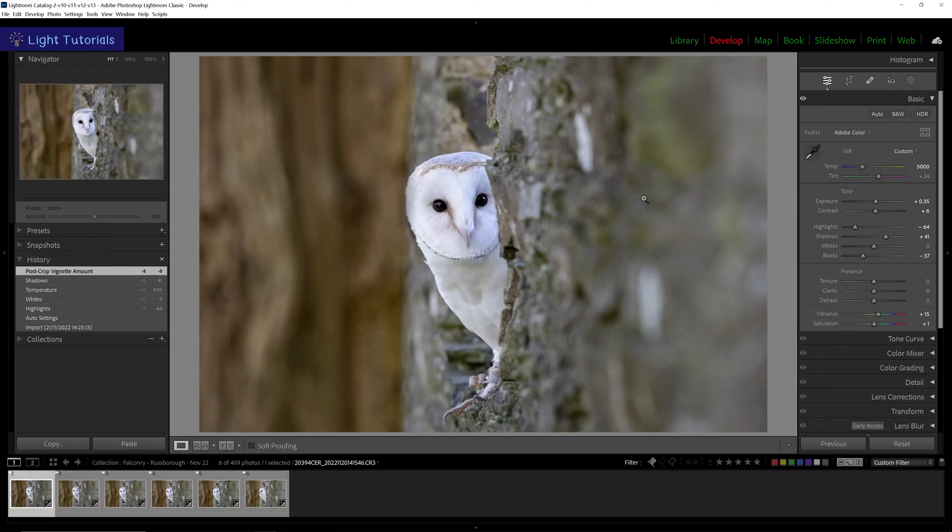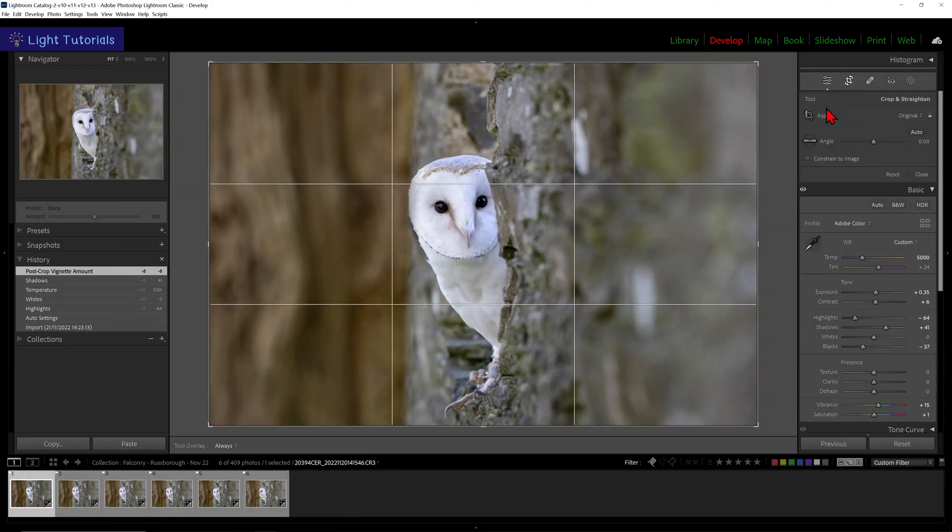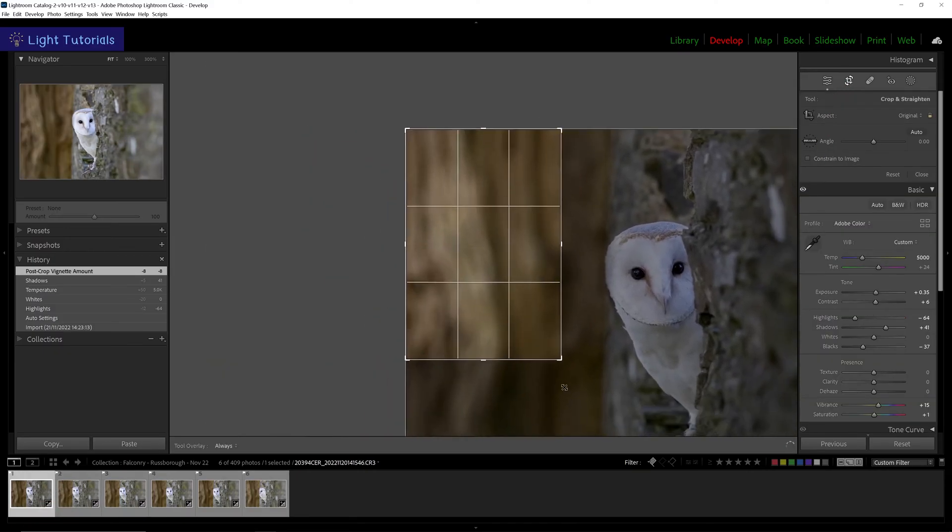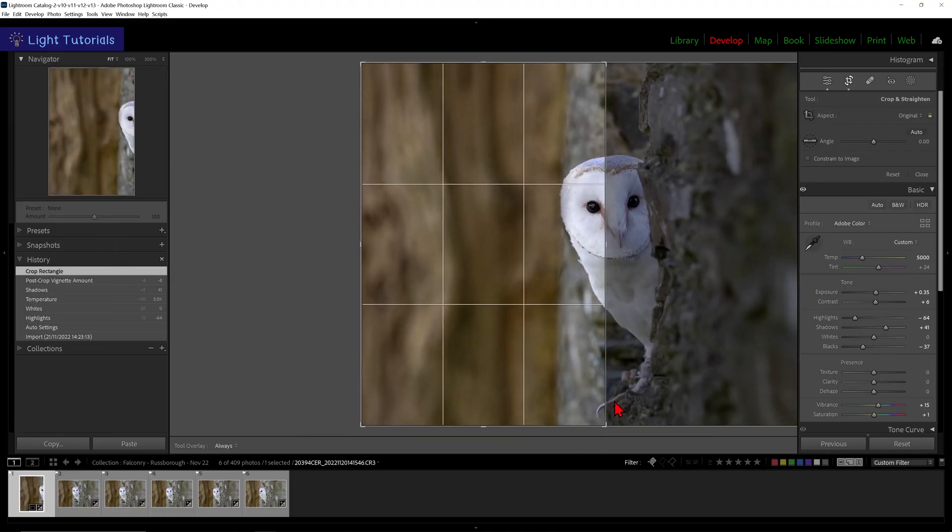First we will select one of these photos and apply the crop and angle adjustments we require.